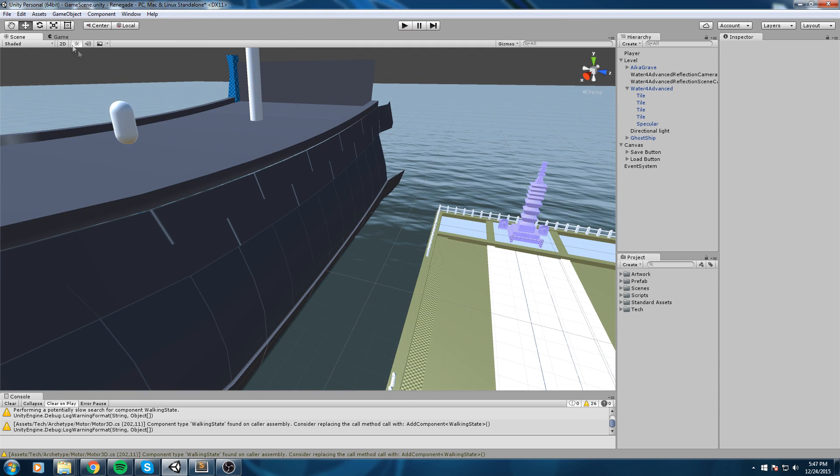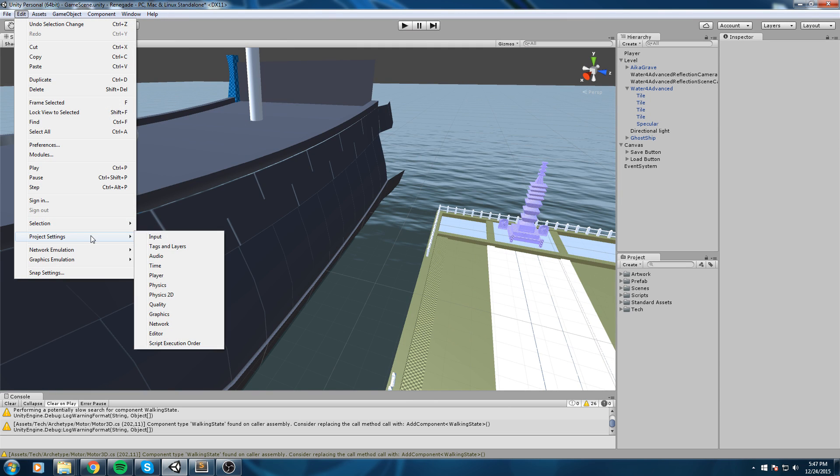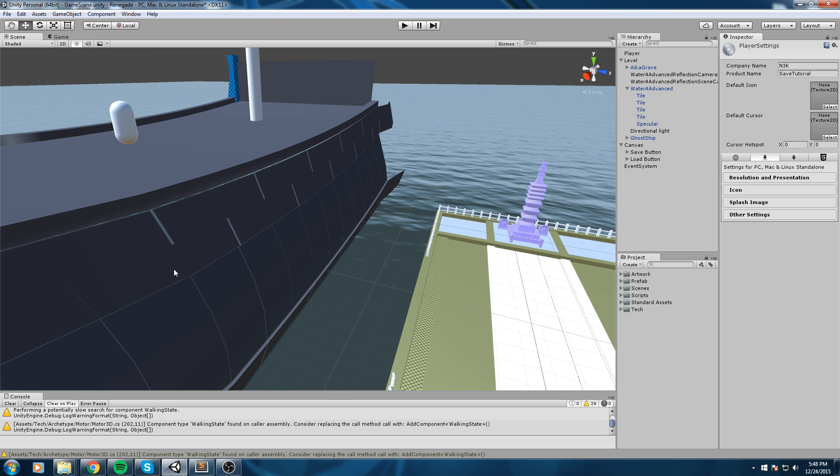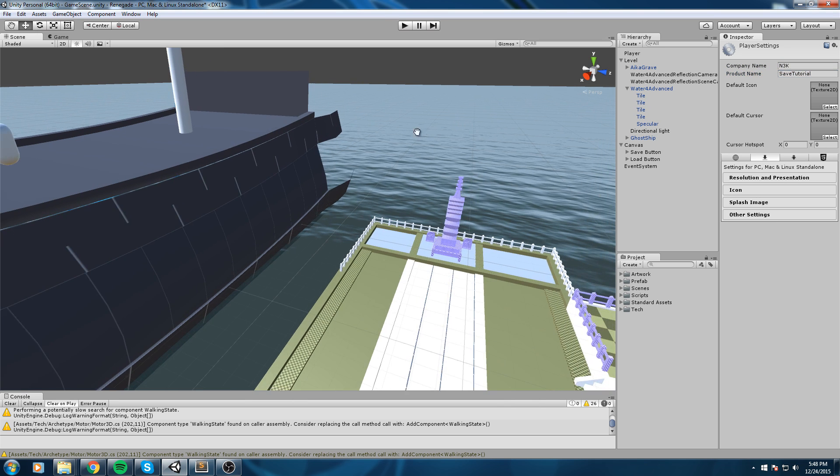Okay so first off we're gonna go in Edit, Project Settings, and then Player. These are the player settings on the right over here in your inspector. Make sure you have a company name and also a product name. Mine is going to be N3K and product name is going to be Save Tutorial.